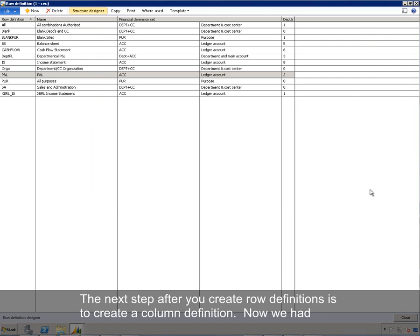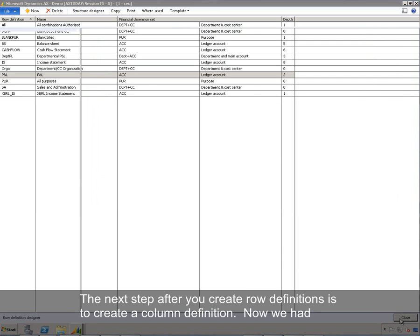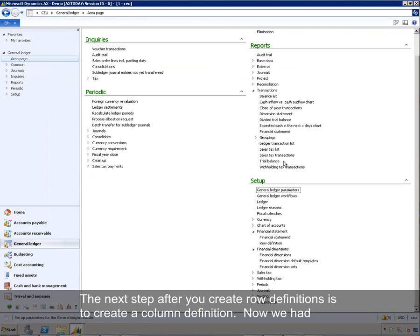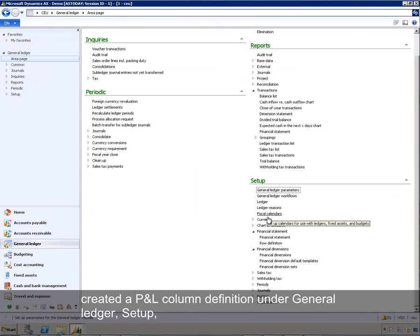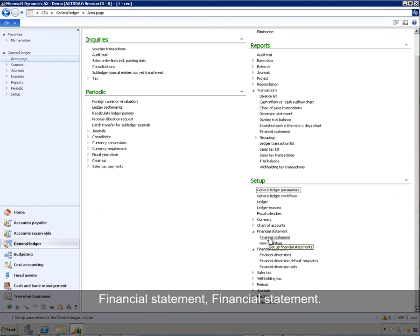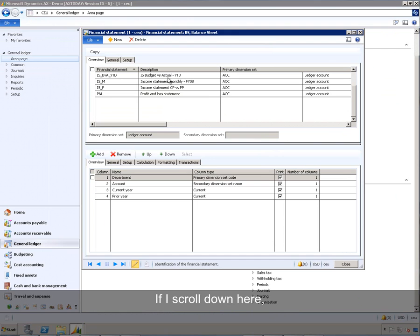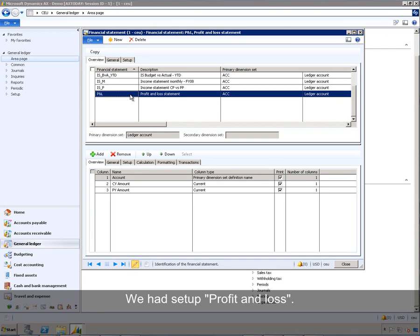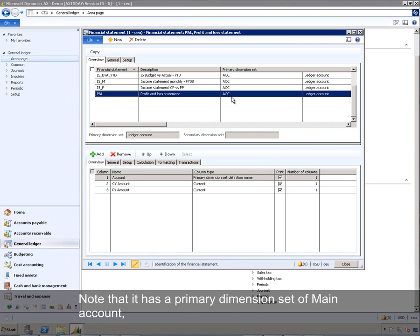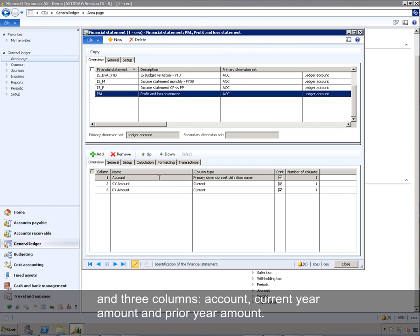The next step after creating row definitions is to create a column definition. We had created a P&L column definition under General Ledger, Setup, Financial Statement, Financial Statement. Scrolling down, we had set up profit and loss. Note that it has a primary dimension set of main account and three columns: account, current year amount, and prior year amount.